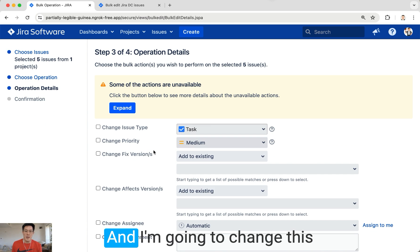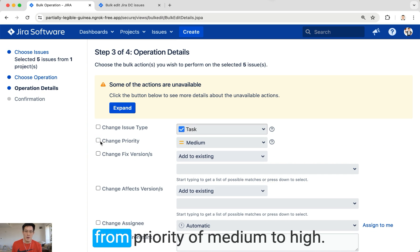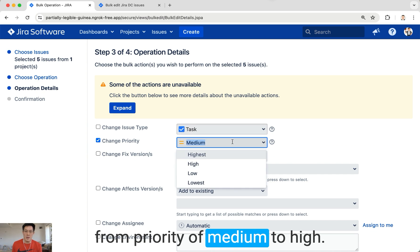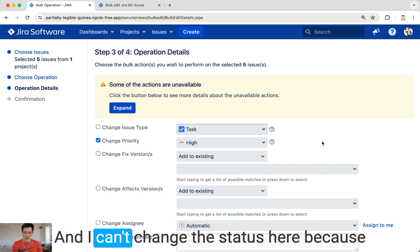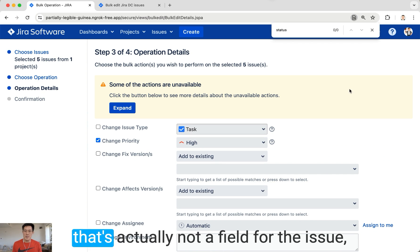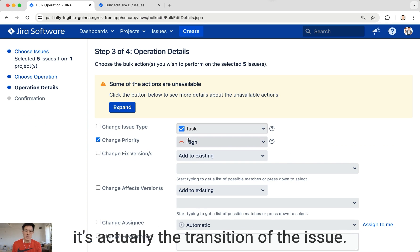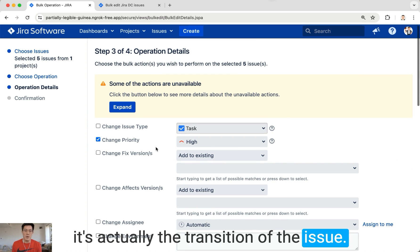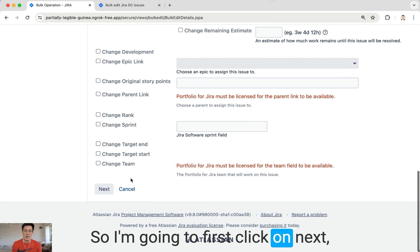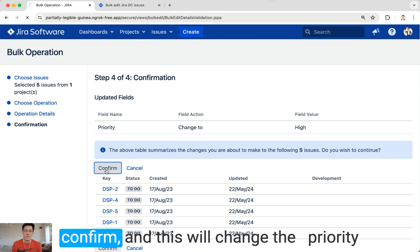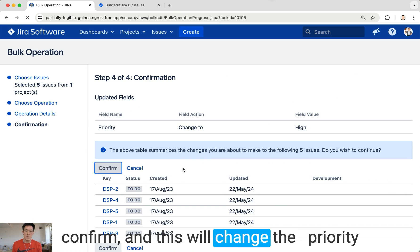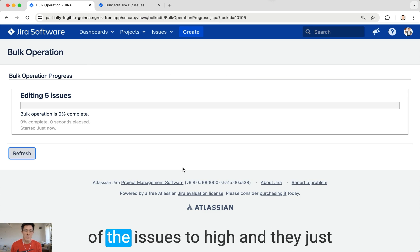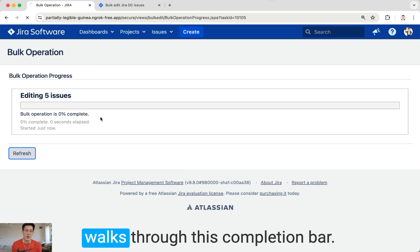I'm going to change the priority from medium to high. I can't change the status here because that's not a field for the issue; it's actually the transition of the issue. So I'm going to click Next, Confirm, and this will change the priority of the issues to high. It just walks through this completion bar and we've got it.